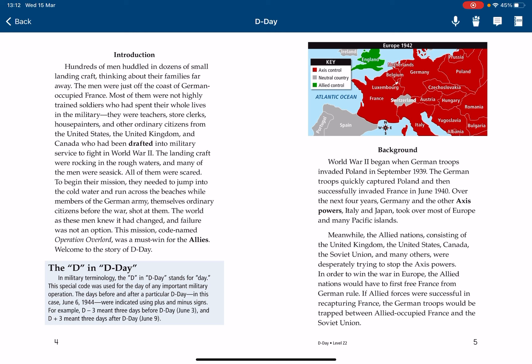The landing craft was rocking in the rough waters, and many of the men were seasick. All of them were scared. To begin the mission, they needed to jump into the cold water and run across the beaches while members of the German army — themselves ordinary citizens before the war — shot at them. The world as these men knew it had changed, and failure was not an option.